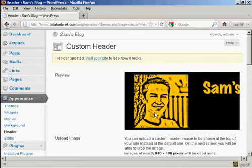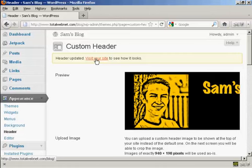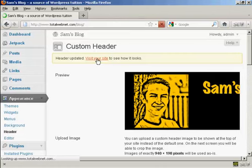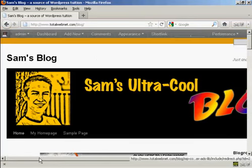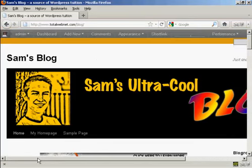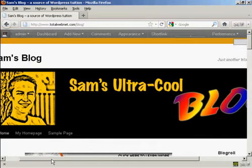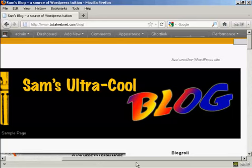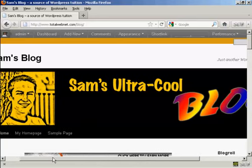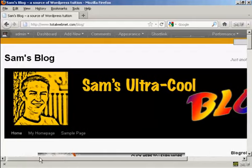And there we go. And now I can click on this link to visit the site to see how it looks. And there we go. There's our new Custom Header installed in the theme.